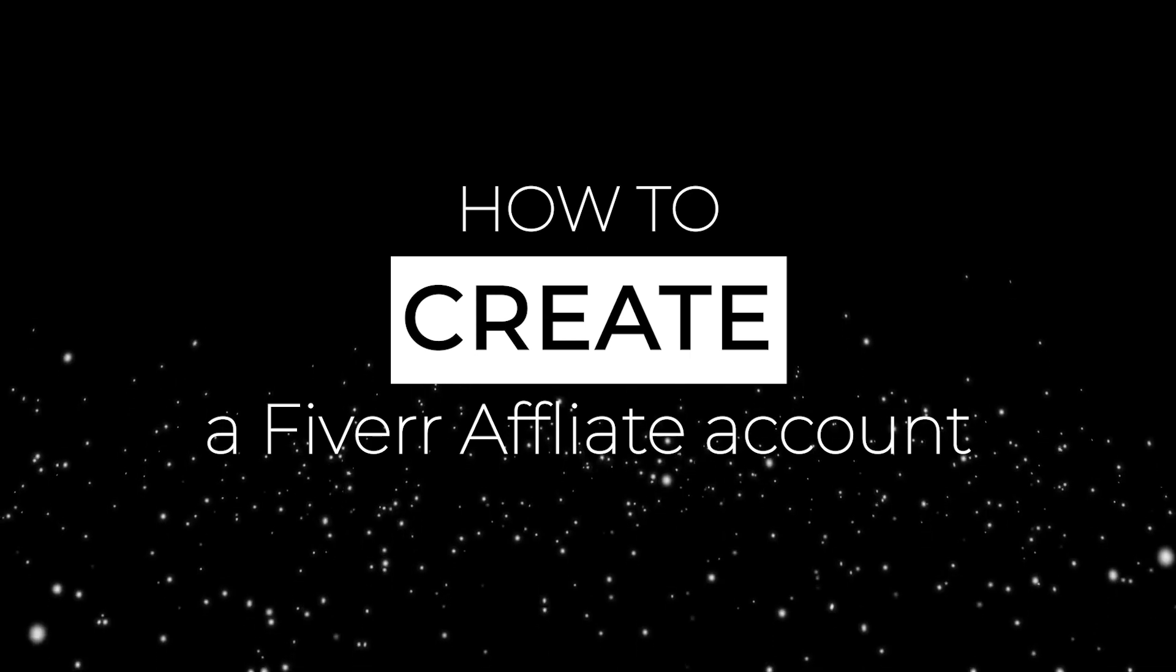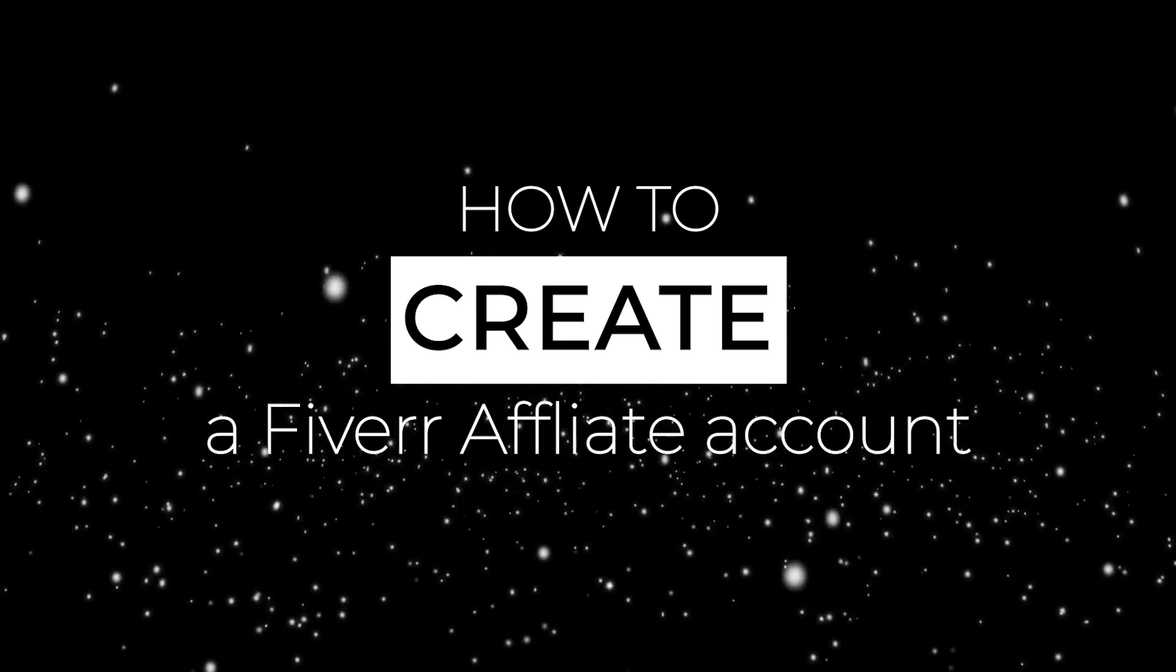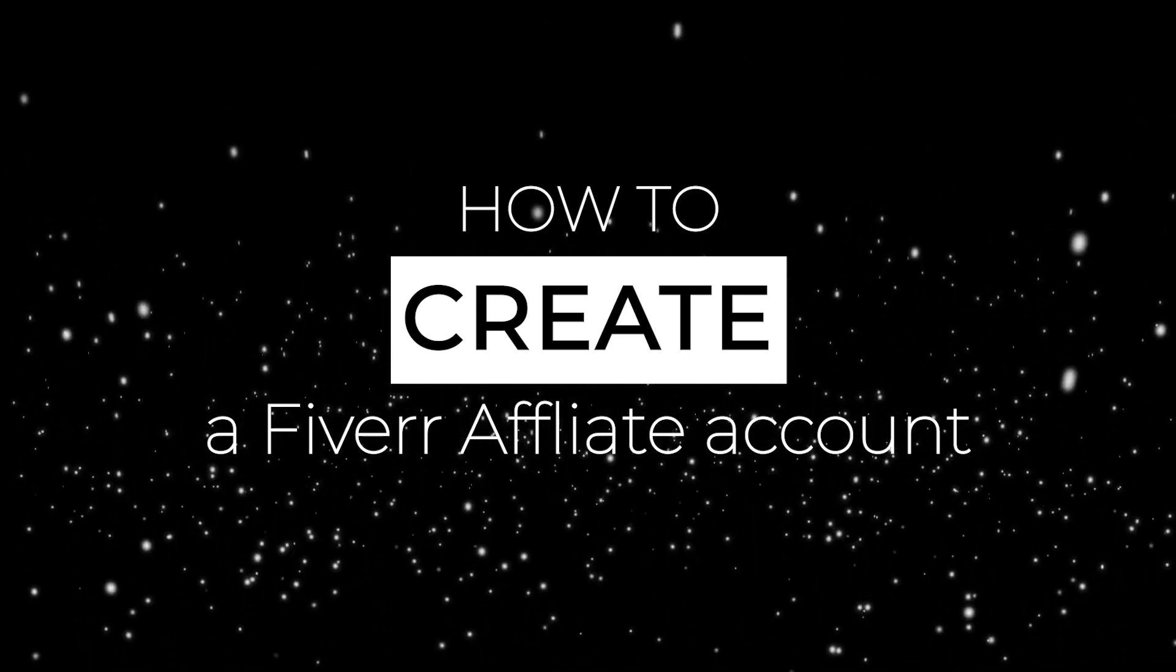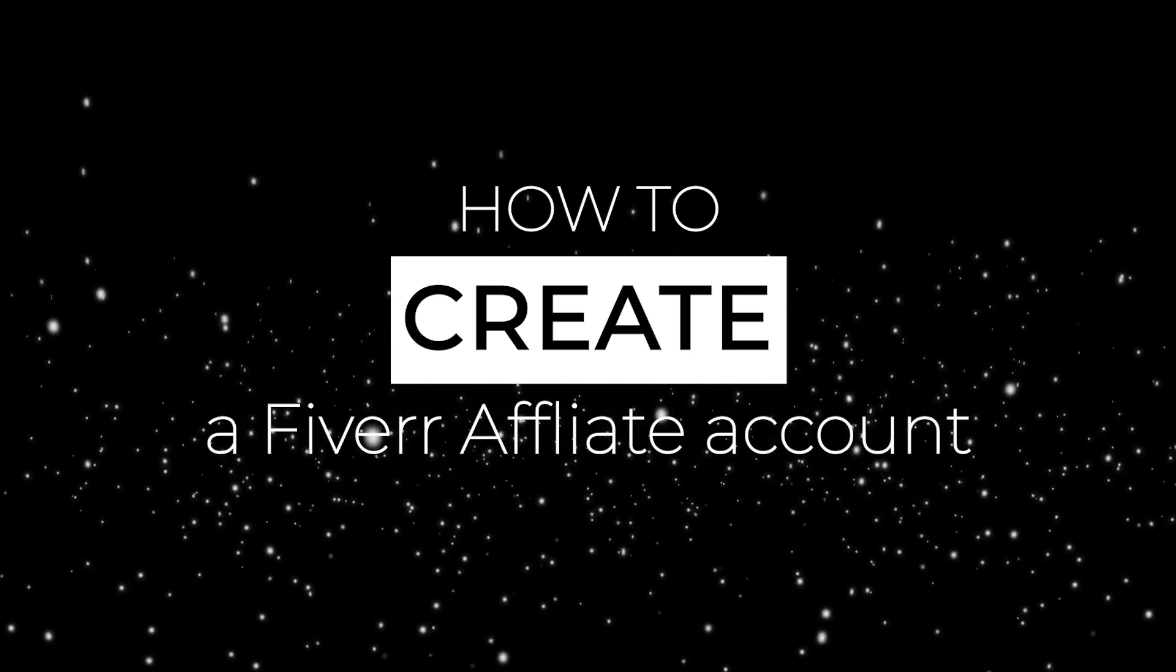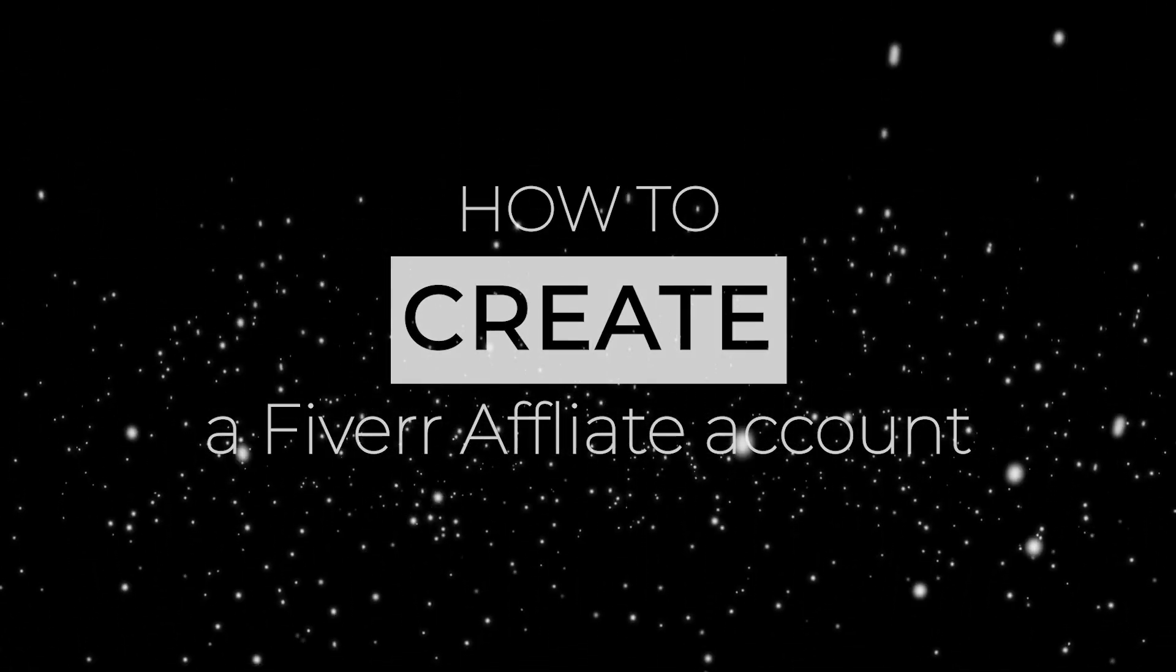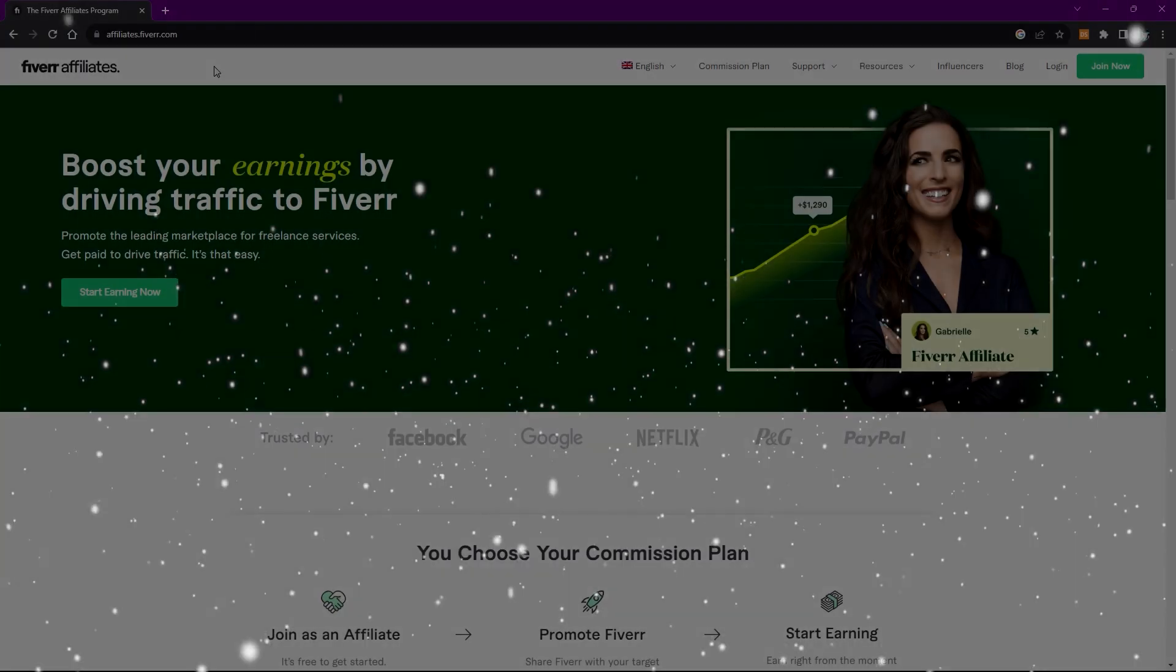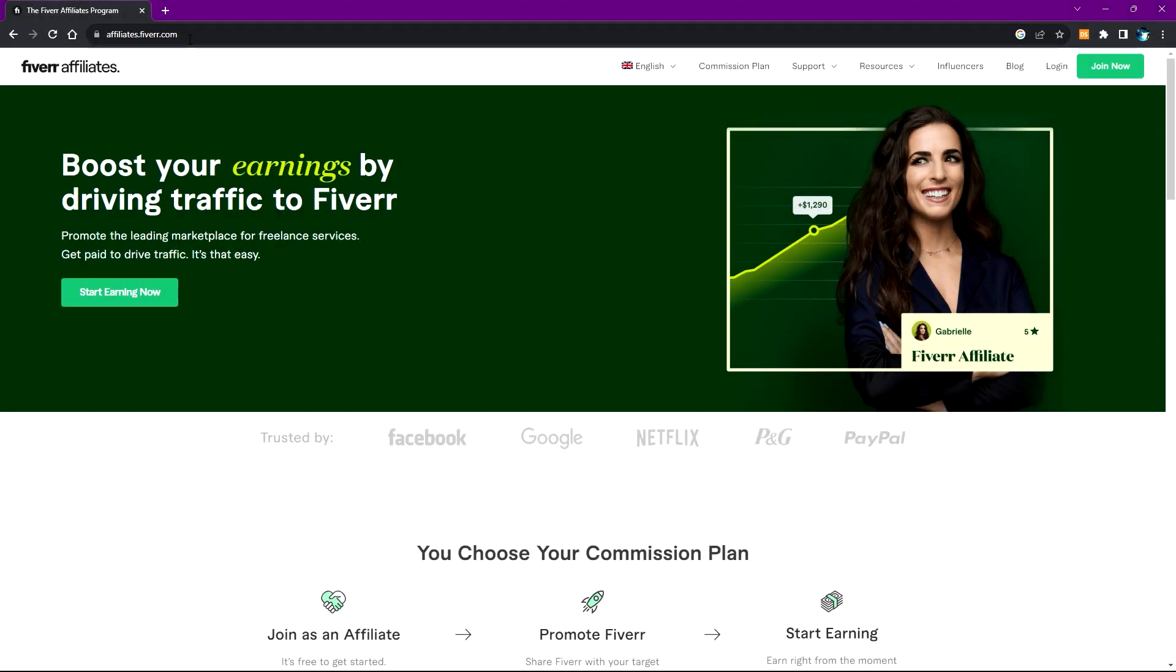Hello guys, welcome to Generation Unravel. In this video I'm going to be showing you how you can create a Fiverr affiliate account. It's actually simple. First, what you need to do is head over to affiliates.fiverr.com as shown at the URL bar up here.